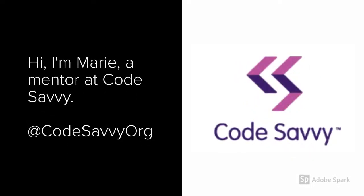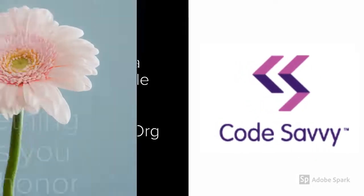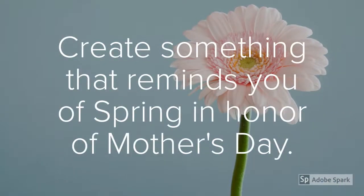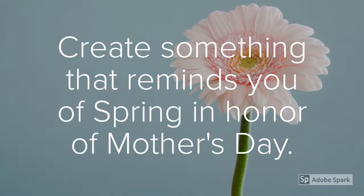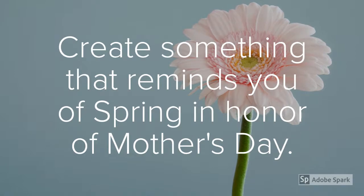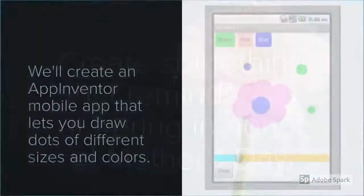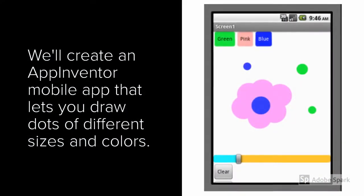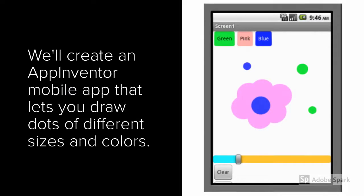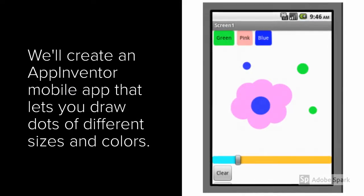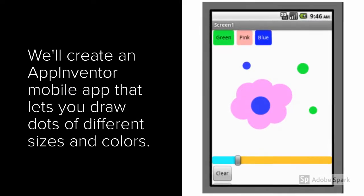Hi, I'm Marie, a mentor at CodeSavvy. This week's challenge is to create something that reminds you of spring in honor of Mother's Day. We'll create an App Inventor mobile app that lets you draw dots of different sizes and colors.